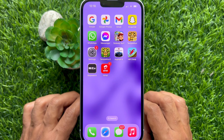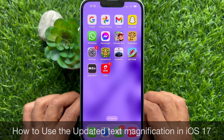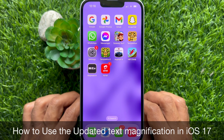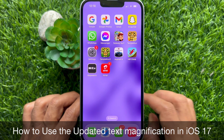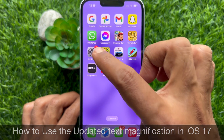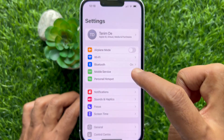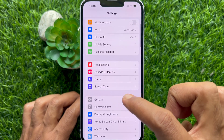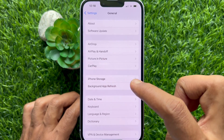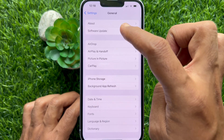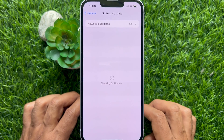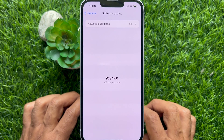Hello everyone, today I would like to show you all how to use the updated text magnification in iPhone iOS 17. Let's have a look. Before we start, make sure you are using iPhone iOS 17 or later.